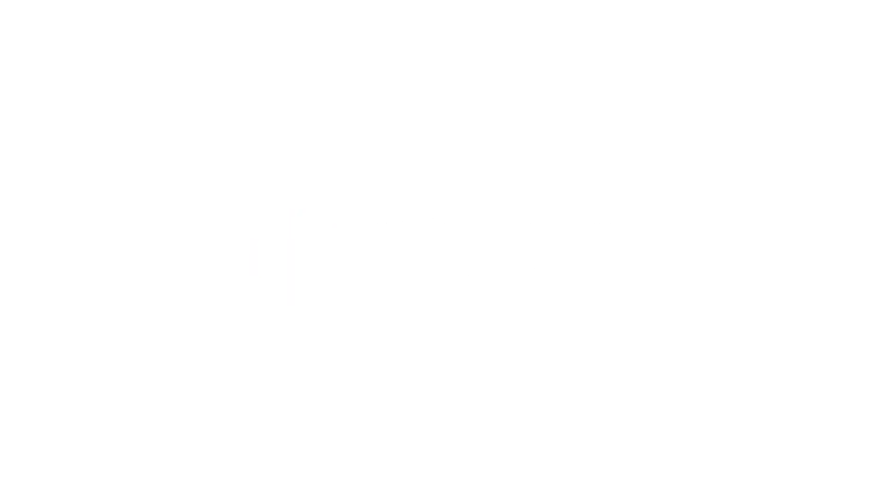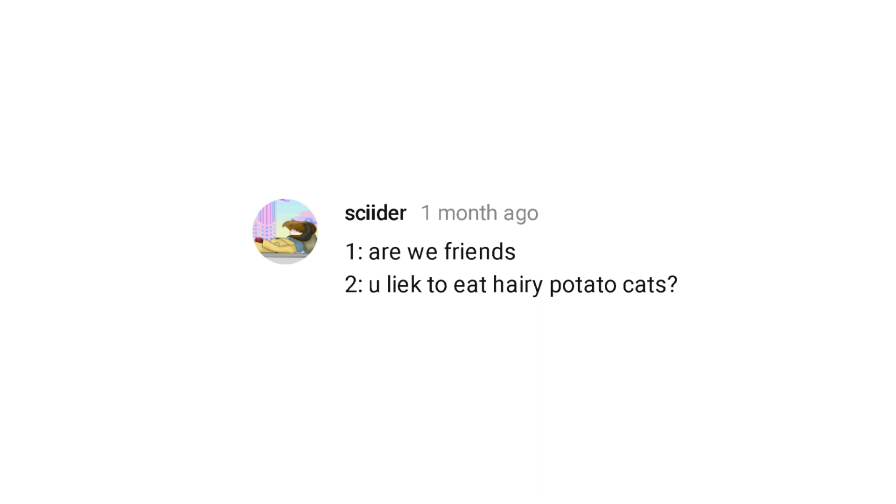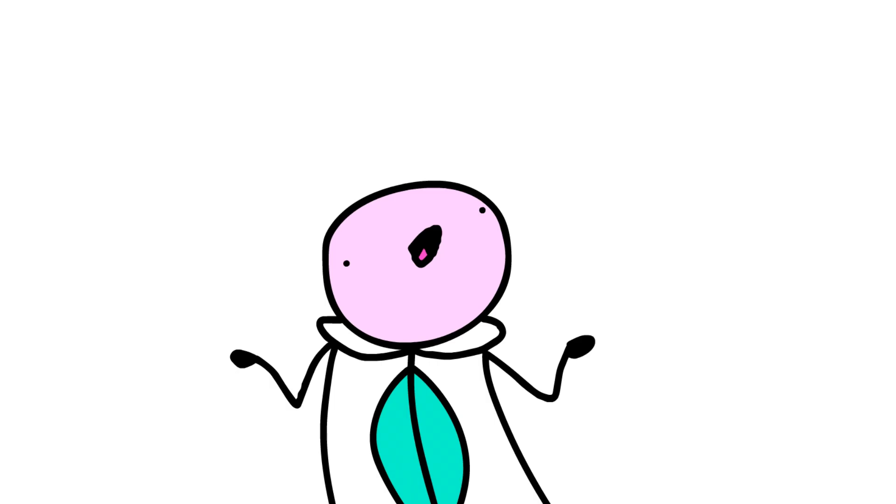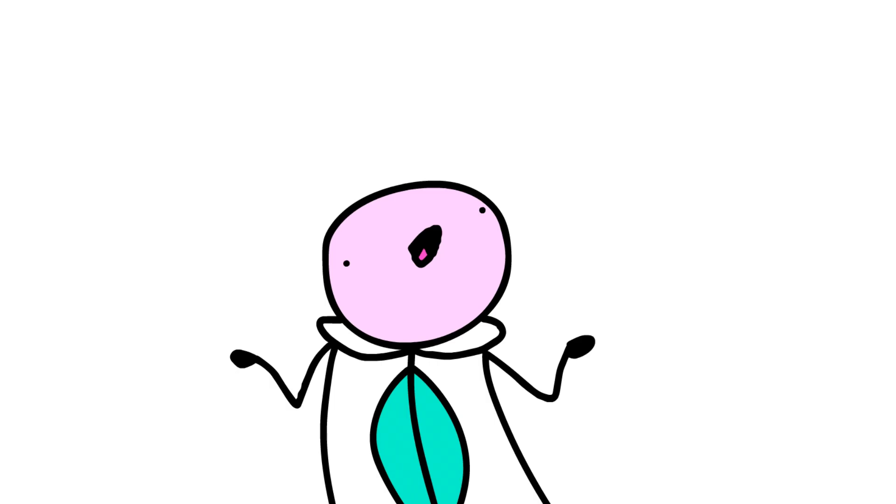Ella asks, are we friends? And, you like to eat hairy potato cats? First one, don't worry, we're friends. Second, of course I like to eat hairy potato cats. Who doesn't?